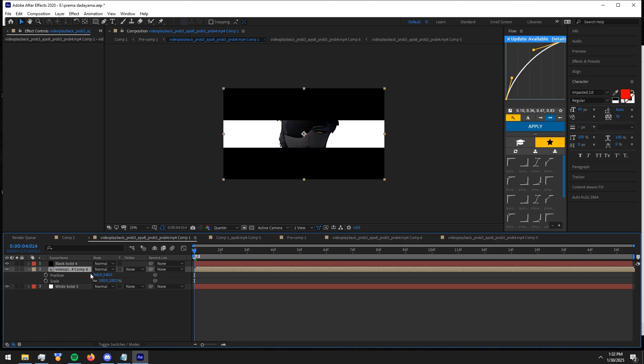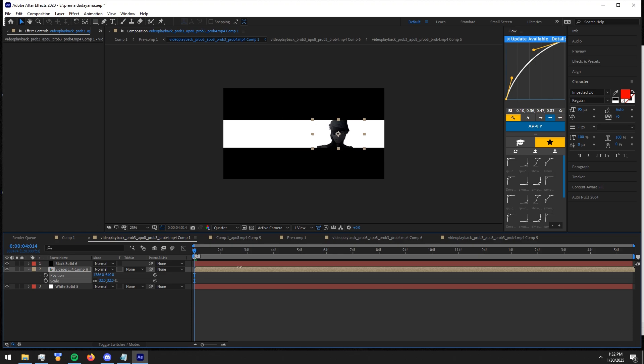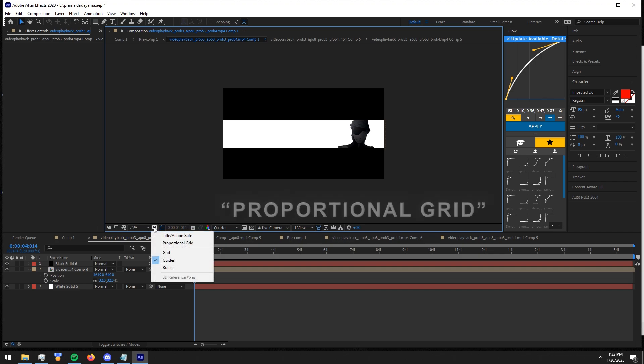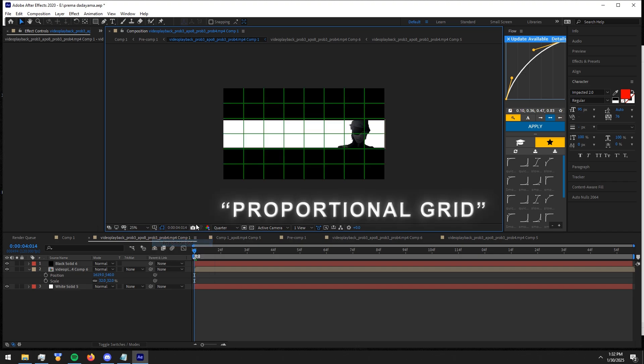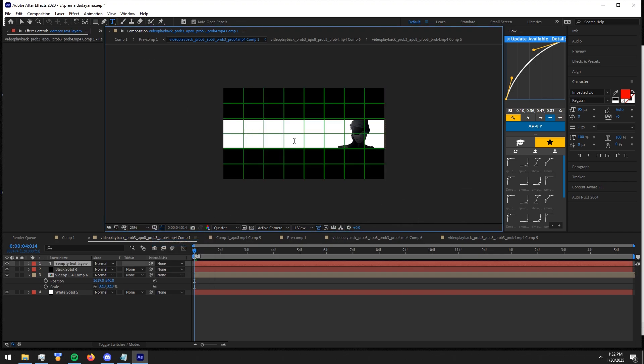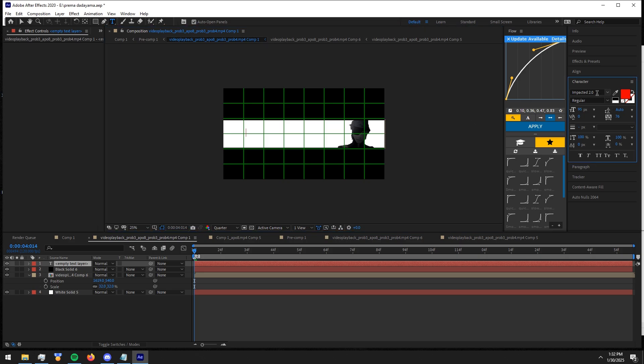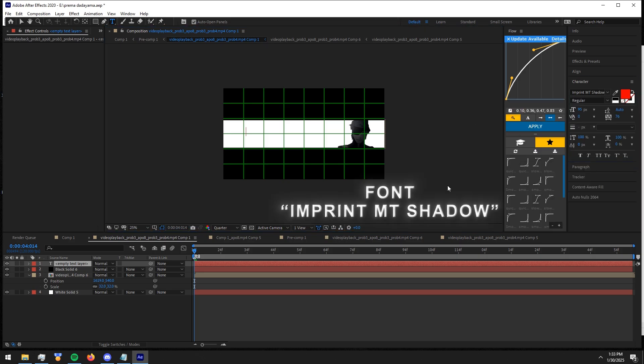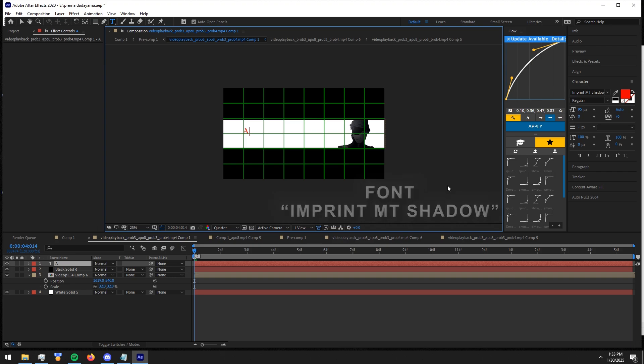Adjust your mask clip to fit into it. Type your character name and position it to align. Now turn on Proportional Grid.